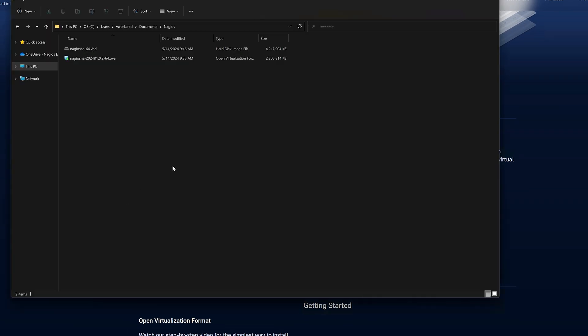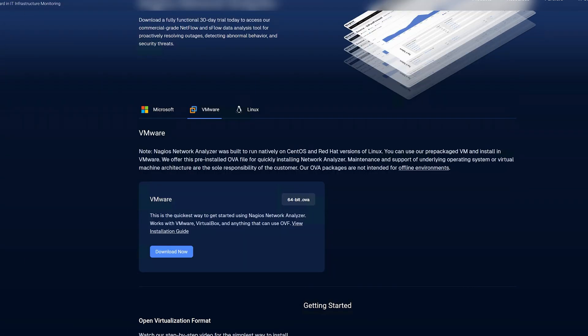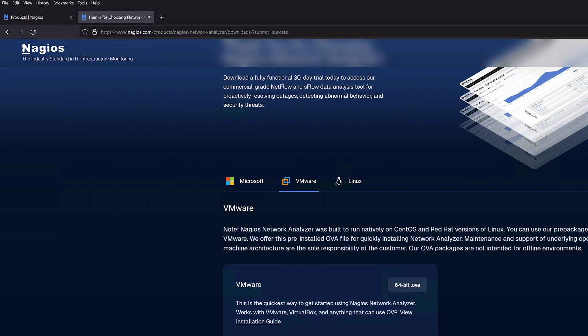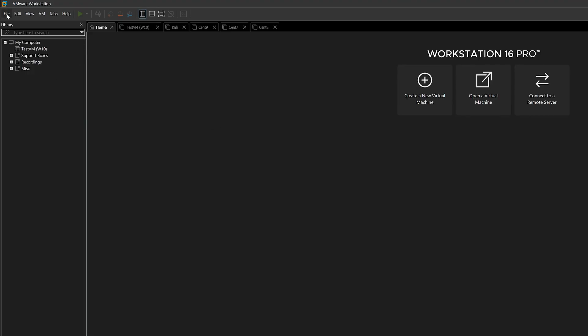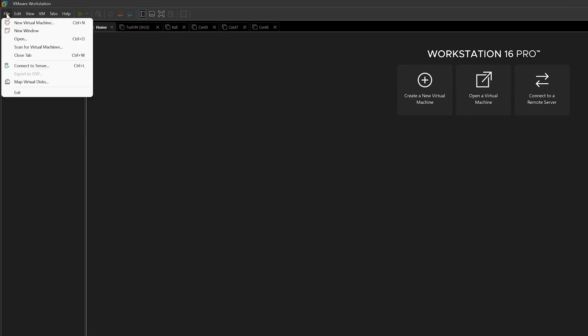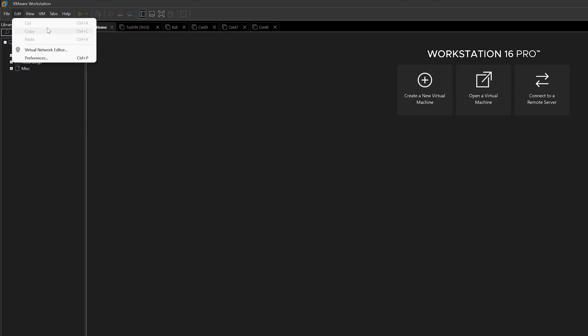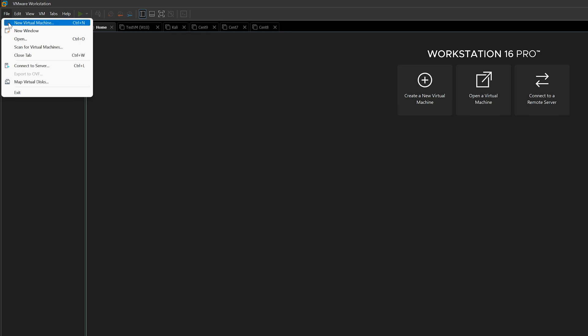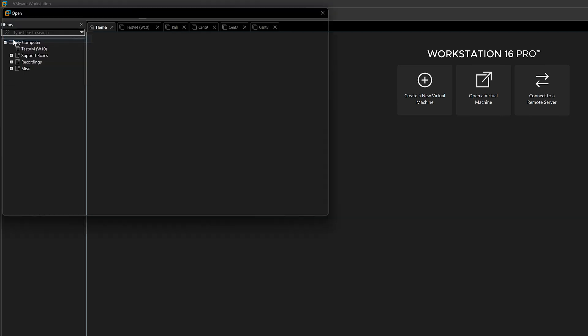Now I already have it downloaded here, as you can see. Next, we will open up VMware Workstation Pro. At the top left, we will click File and click Open.